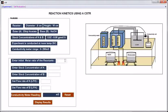Let us see the experimental procedure. Enter the initial molar ratio of the reactants — enter a ratio of 1.1. Enter stock concentration of A. Stock concentration of A and B should be in this range, so let us enter 0.03. Stock concentration of B: 0.035.